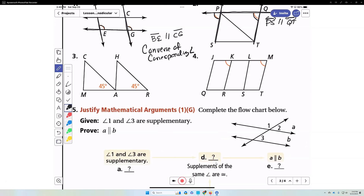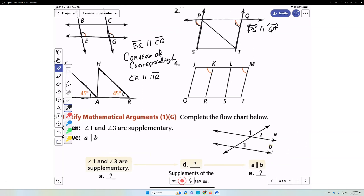Number three, we have two lines that form congruent corresponding angles with the transversal, so segment CA is parallel to segment HR by the converse of the corresponding angle theorem. Number four, we have a transversal intersecting two lines that form congruent corresponding angles, so KR is parallel to segment MT.